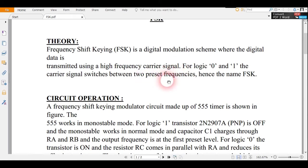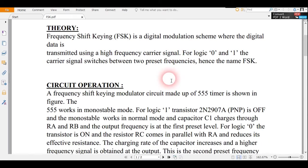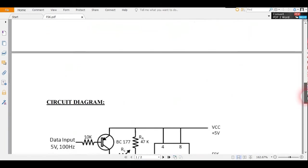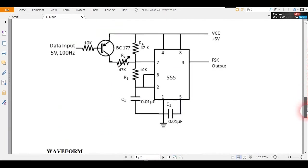We are going to perform the FSK through the 555 timer. In the 555 timer we are going to use a transistor also, that is a PNP transistor.